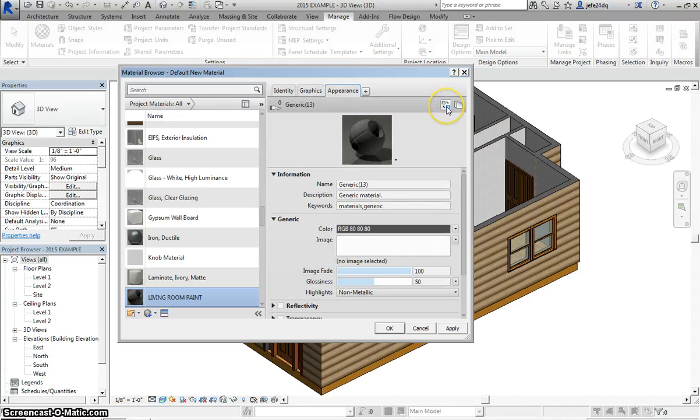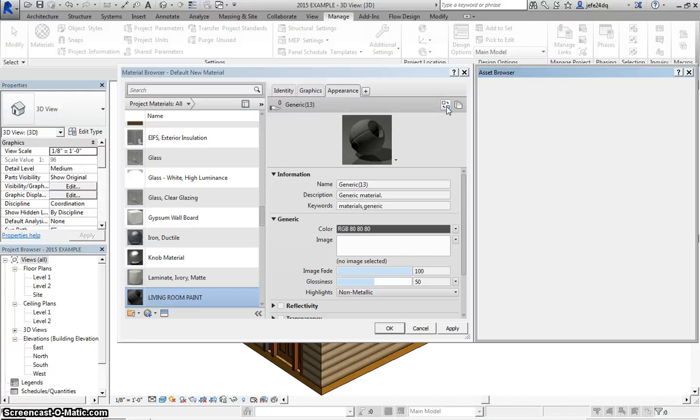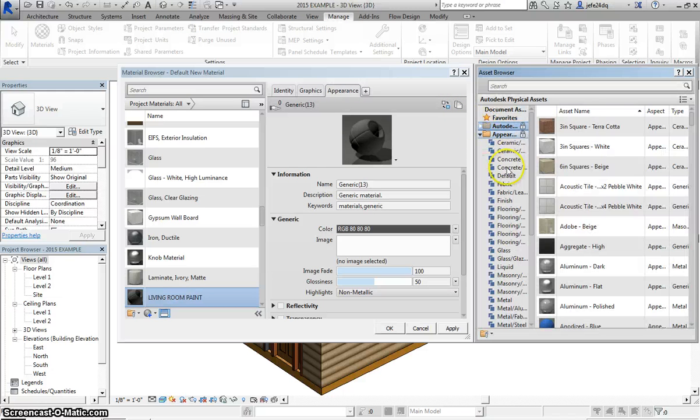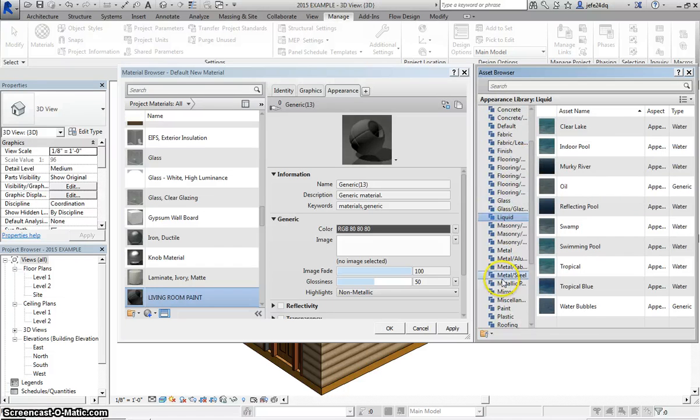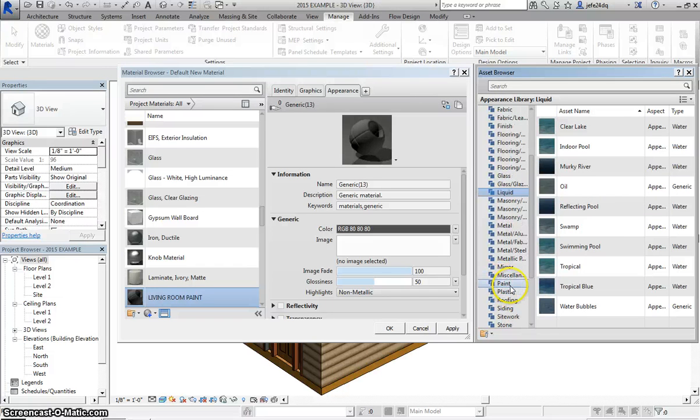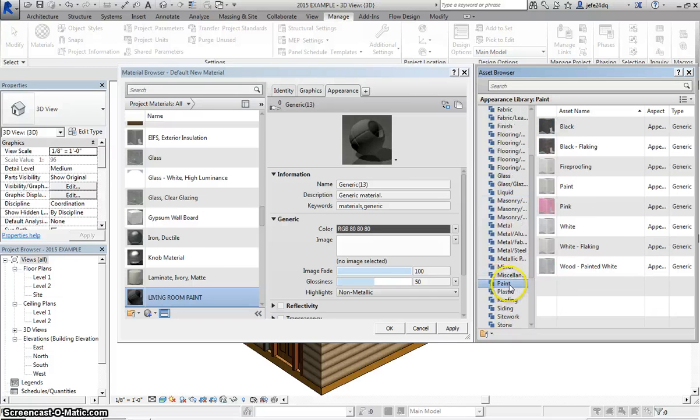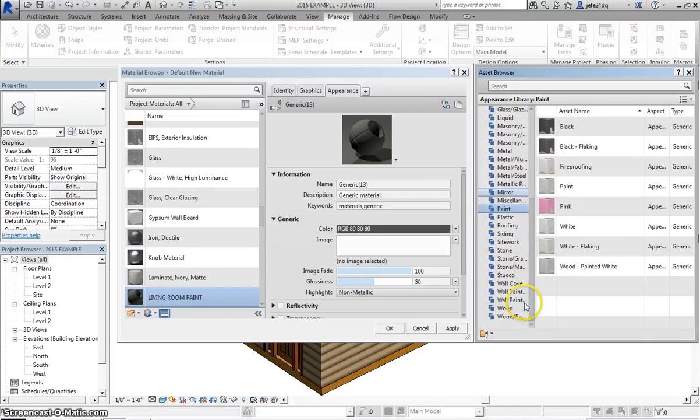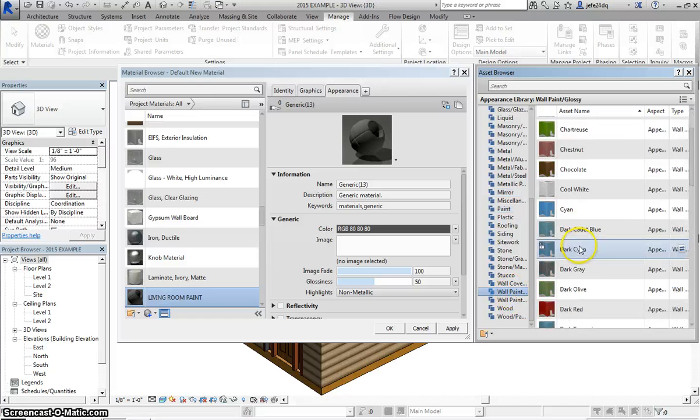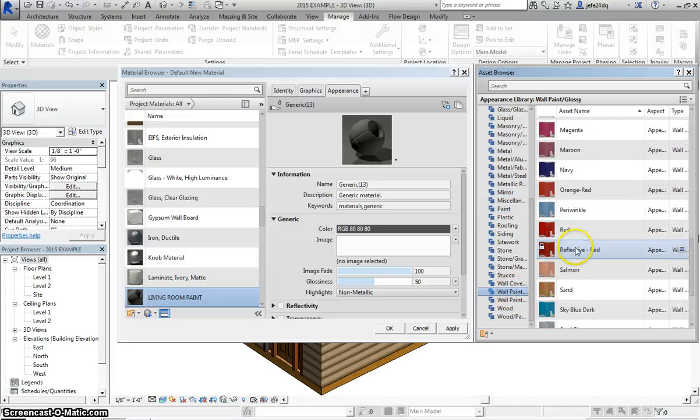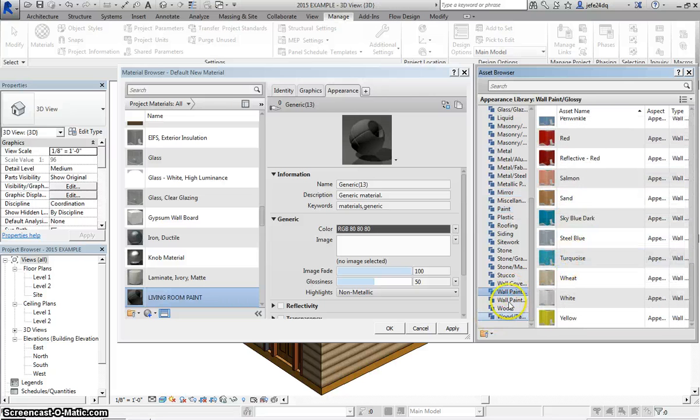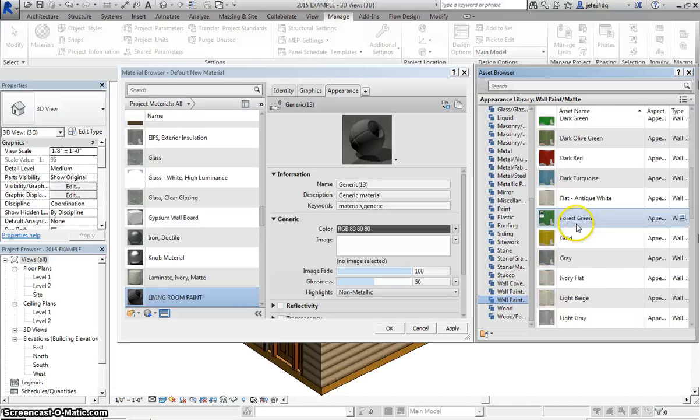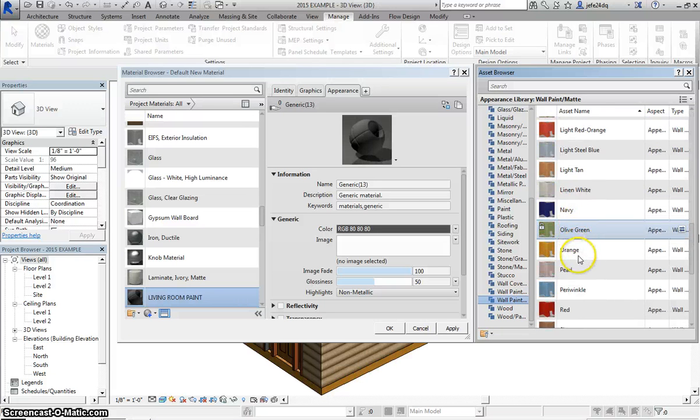What I'm going to do is hit the Replace Asset, and we're going to come here to our Appearance tab. If you think you went to Paint, you would find it, but there's actually not many choices there. What we need to do is go down to Wall Paint, and then there's tons and tons of different choices for different wall paints.